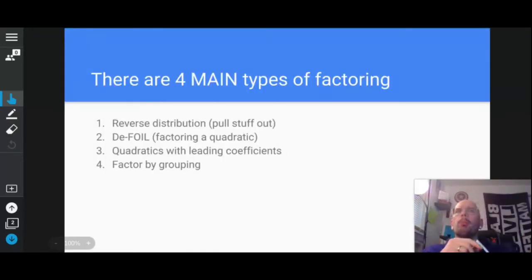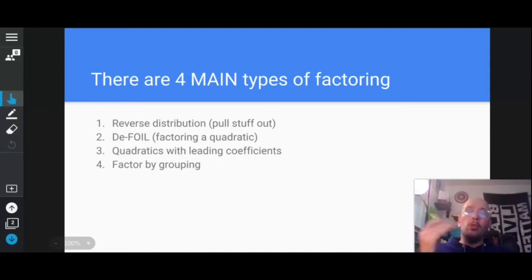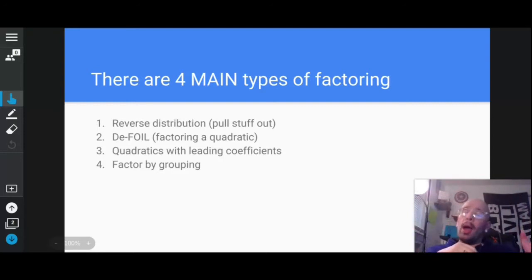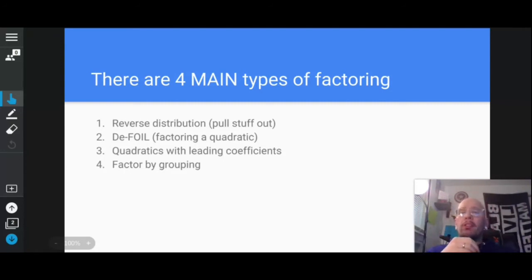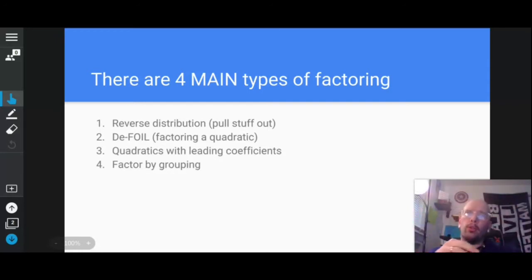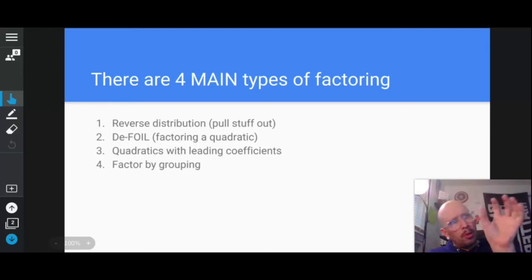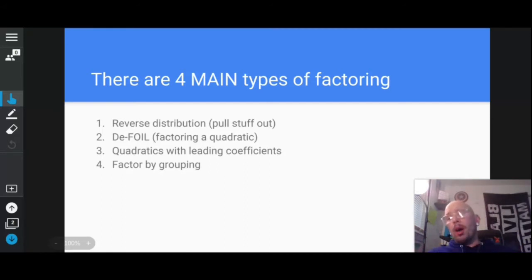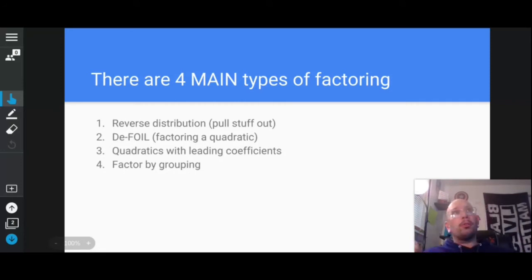There are many types of factoring, but the four main types usually go in this order. First, reverse distribution — that's when you pull stuff out. You try to find a greatest common factor in common with all of the terms in a polynomial. Second, defoil — that's basically the opposite of foil. You have a three-term quadratic and you try to find two numbers whose sum is the middle number and whose product is the third number. Third, quadratics with leading coefficients — same type of thing but your first term has a coefficient like five. And fourth, factor by grouping, which is usually a four-term, sometimes a six-term expression.